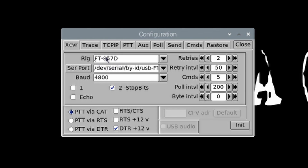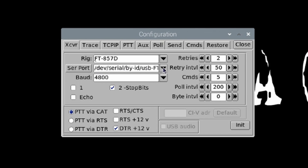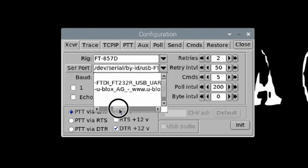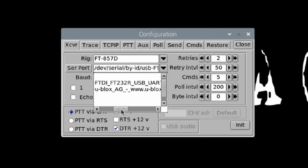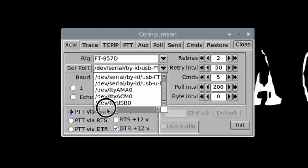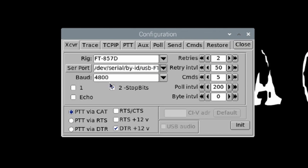Literally, I have to select the 857 here under rig. I have to tell it where my CAT cable is located — that one is the FTDI FT232R. That's my cable that I'm using for the 857, so I select it. I've got my baud rate set at 4800 on the radio, so I just set that to match here. And PTT says CAT — it really doesn't matter, we can leave that alone. The Signal Link is going to take care of the PTT and keying the radio when it's needed, and it's got the built-in Vox circuit, so we don't have to worry about that.